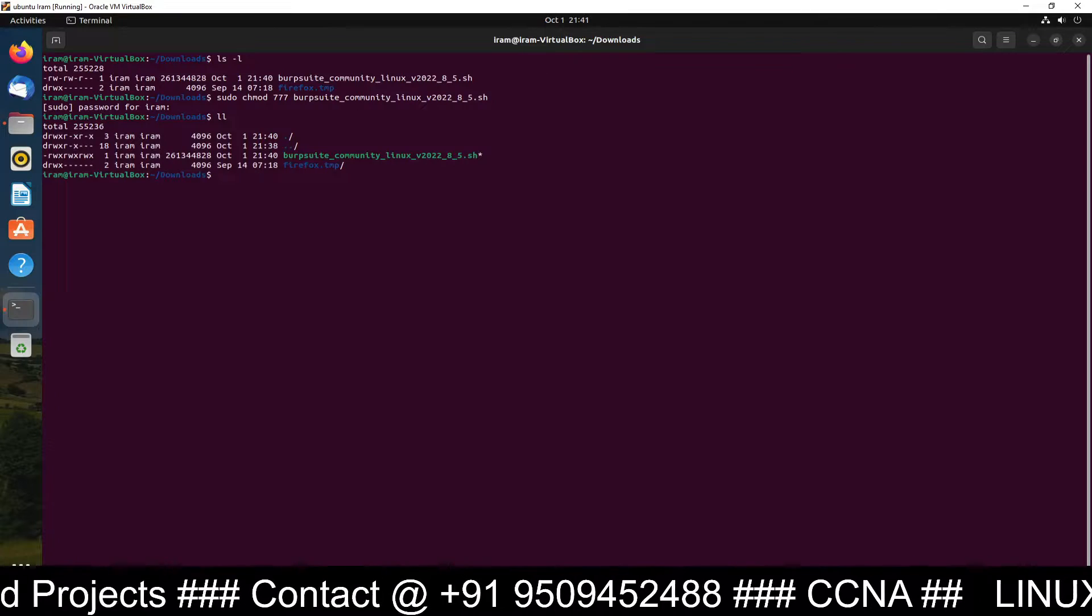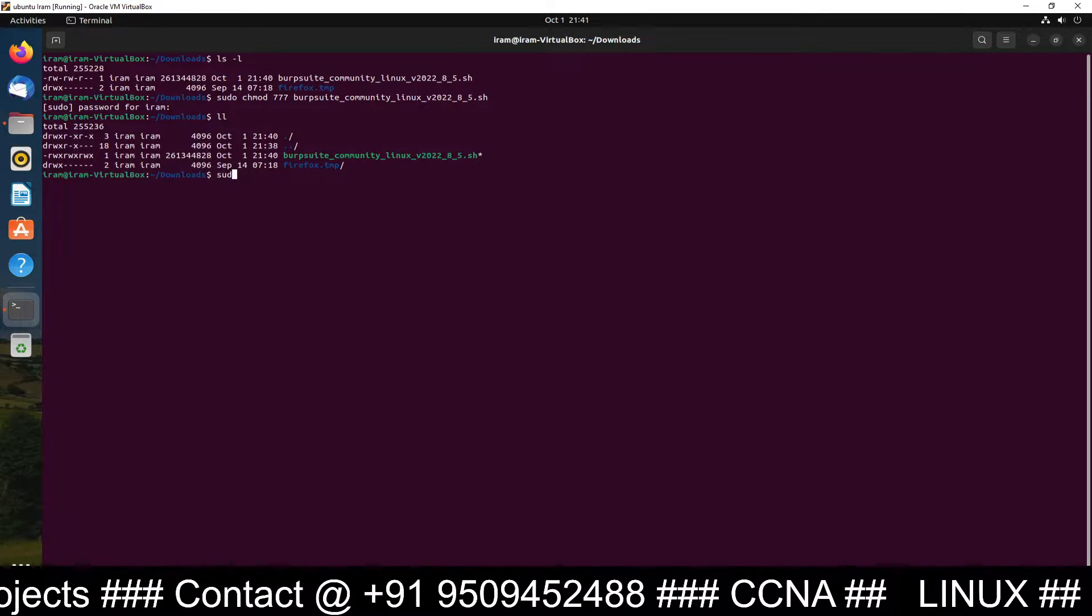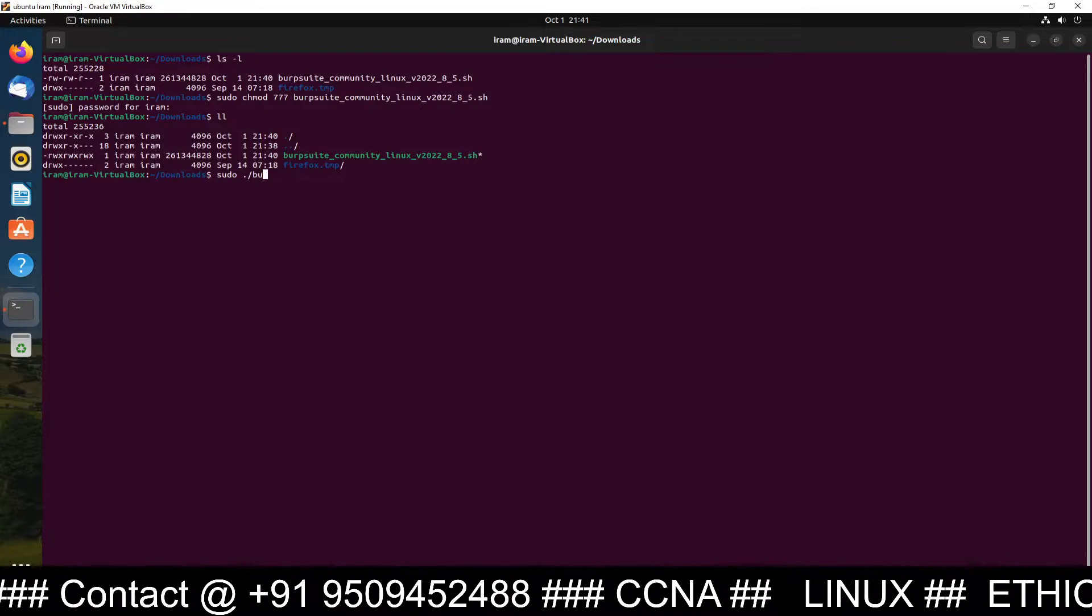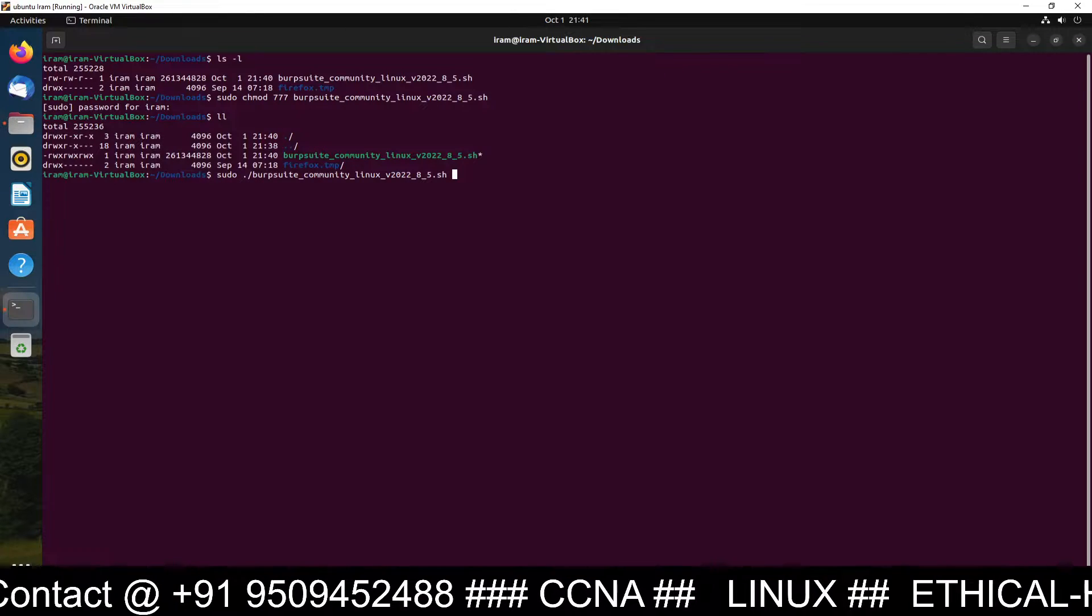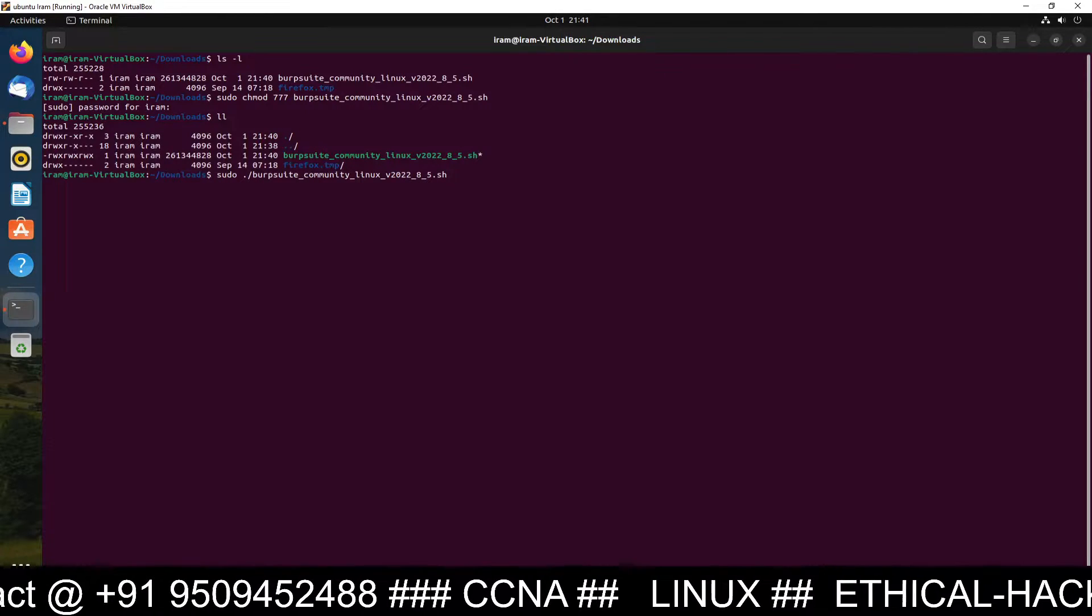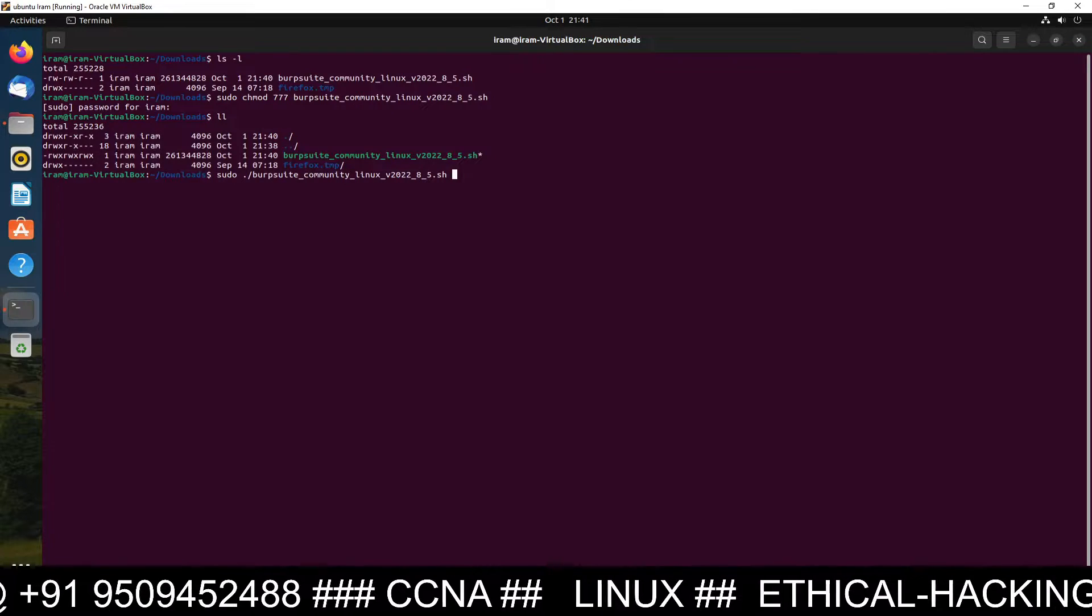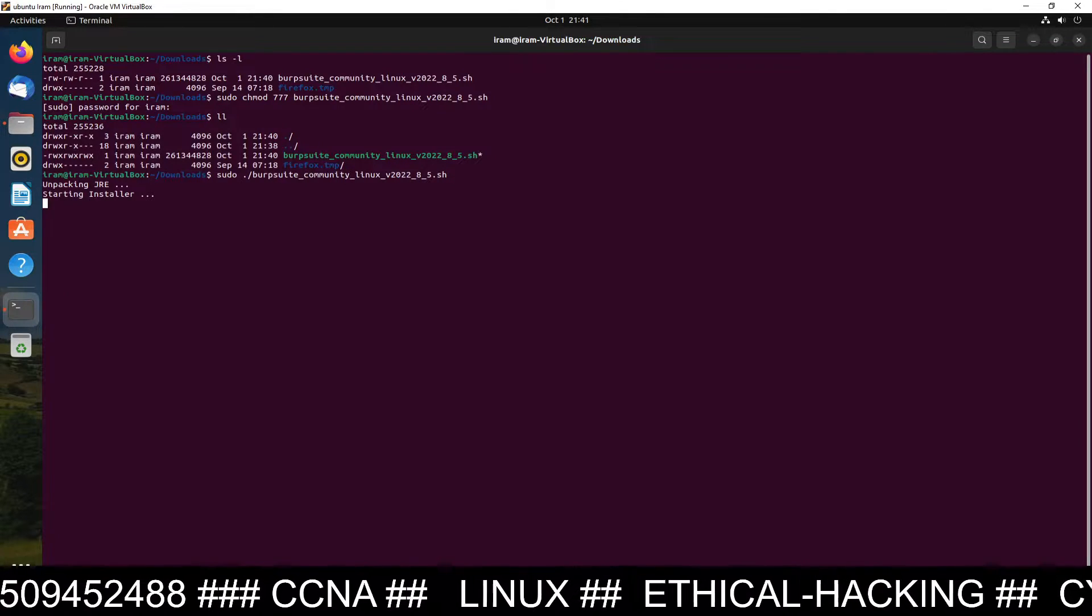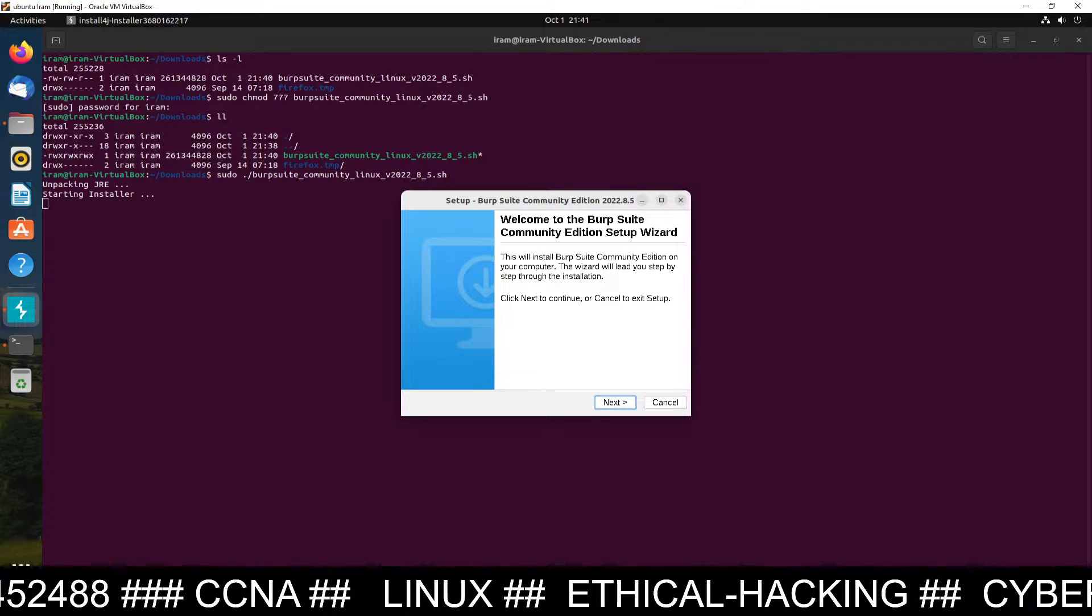Now run this script. How to run this script? Just type sudo dot slash Burp Suite dot and this is the script file. Say the script. So dot slash and the name of the file and then press enter. Simply. And the installation has started.